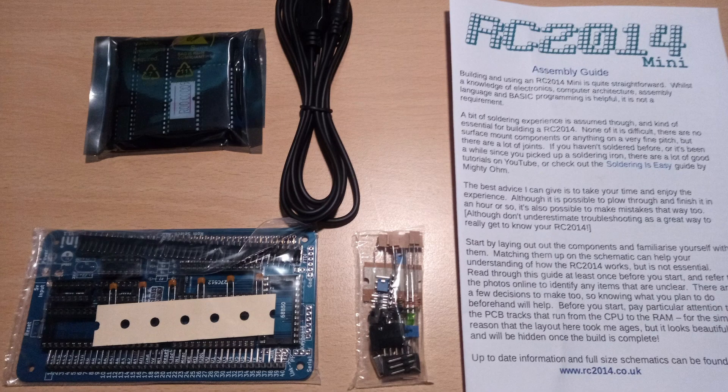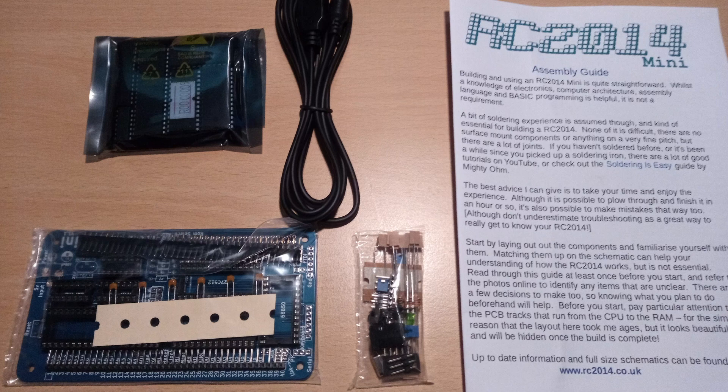Because there has been so much interest in the RC2014 Z80 computers and accessories, I've decided to take a look back at the build of the RC2014 mini computer. This is a system that you need to assemble yourself and comes as a bare circuit board and all the components you need to create a working Z80 computer.